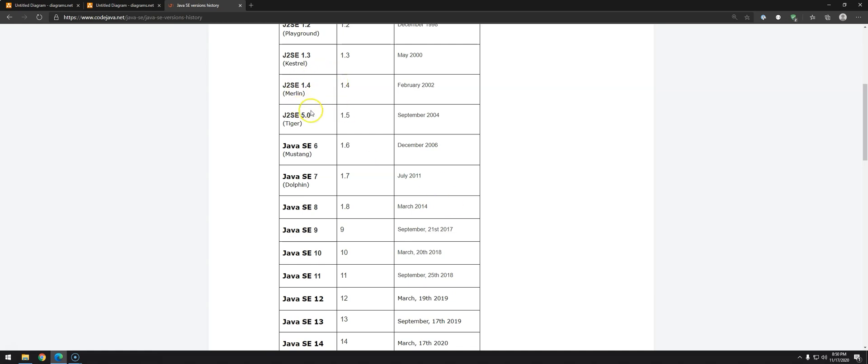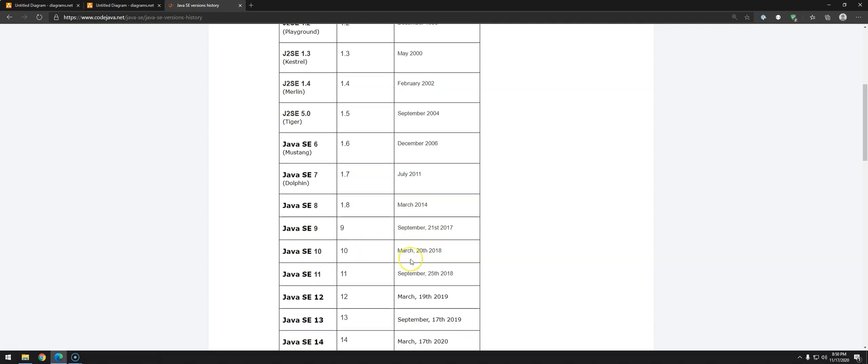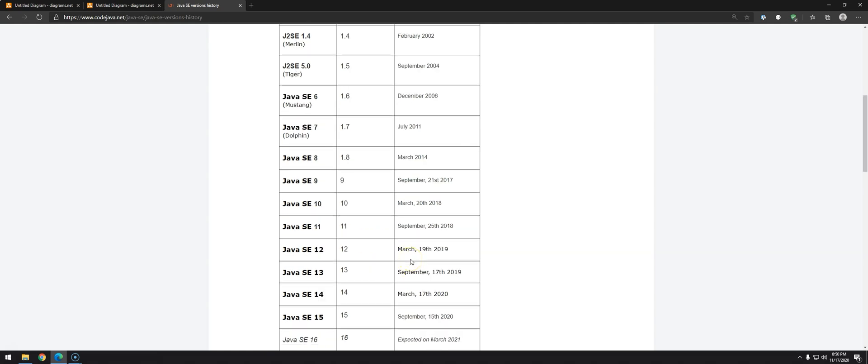So for example, from 5 to 6, 2 years, but then from 6 to 7, 5 years, and then 3 years to 8, then 3 years to 9, and then after 9, basically every 6 months. So why did they decide to do these changes?